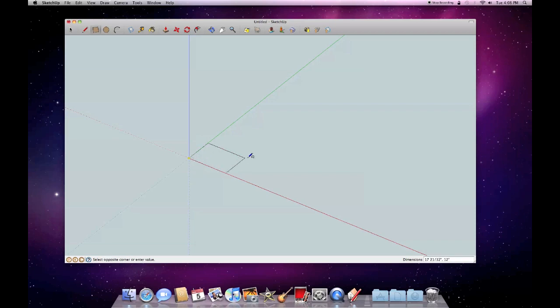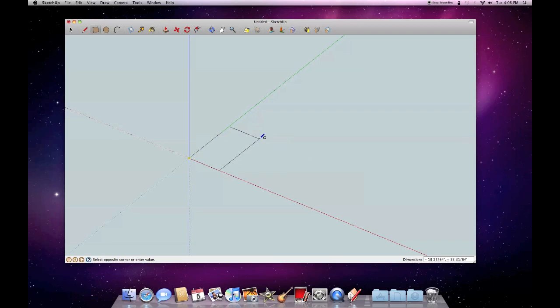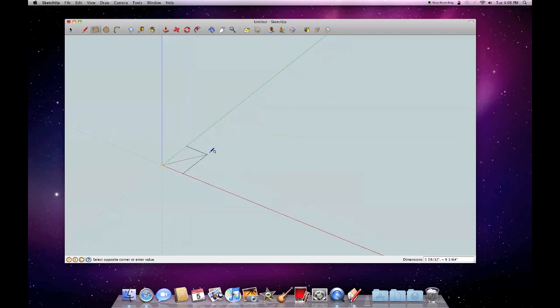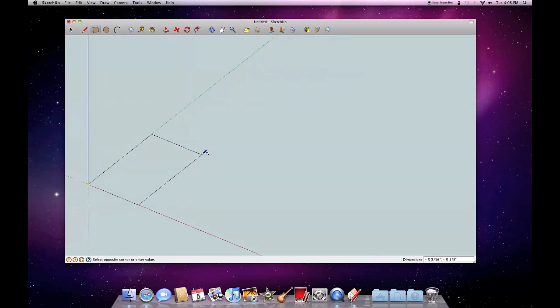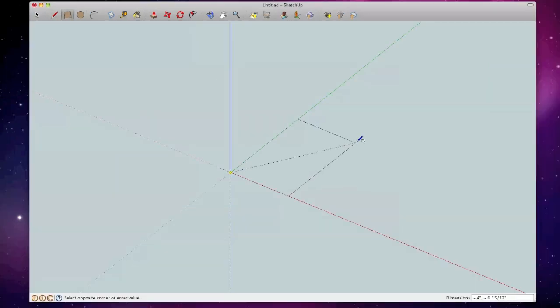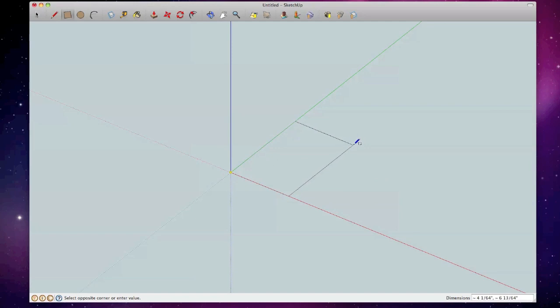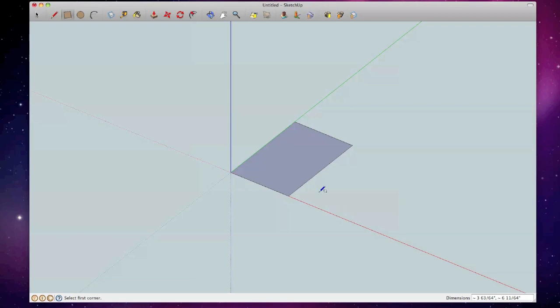I'm going to do the base. You notice down on the right-hand side right over here, I can see dimensions here. So I just want a little 4x3 base, and actually I'm going to zoom in here a little bit. We'll make it a 4x6 base.